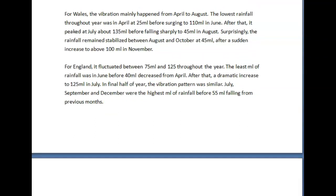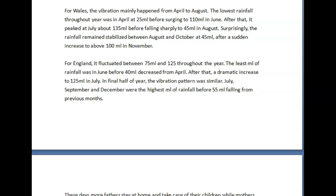For Wales, the 'vibration' — change that to 'fluctuation' — mainly occurred from April to August. Lowest rainfall throughout the year was in April at 25, before surging to 110 in June. After that it peaked in July at about 135, before falling sharply to 45 in August. Surprisingly, rainfall remained stabilized between August and October at 45, after a sudden increase to above 100 in November.